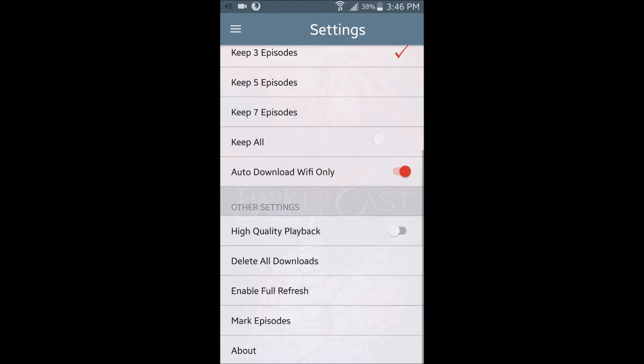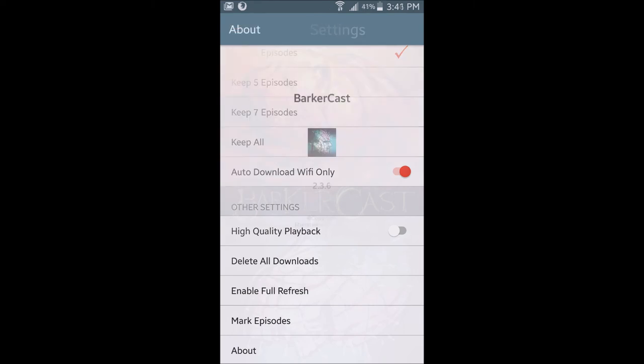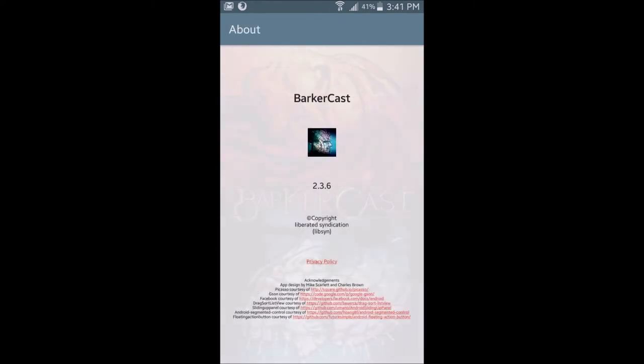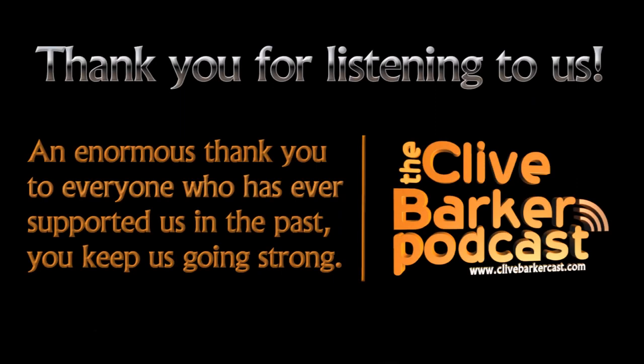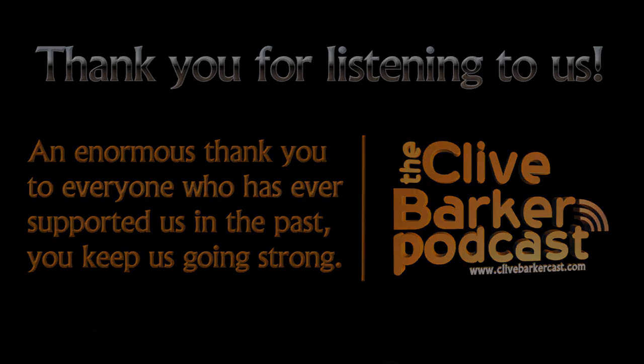You also have settings involving high-quality playback, which we recommend. You can delete all downloads, enable a full refresh of the podcast, mark episodes, and the About section, where you can see the names of the people who worked to make this app possible. Thanks to all our backers who made this possible, and I hope you enjoy listening to the BarkerCast through the BarkerCast app, available now on the Google Play Store for Android. Thank you.